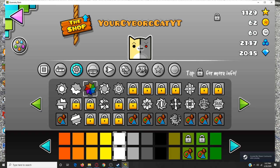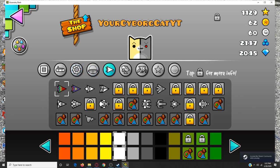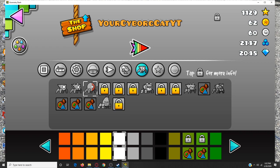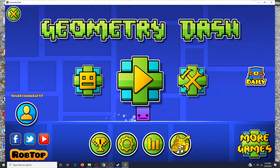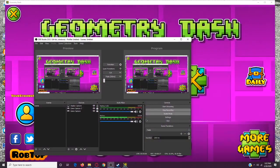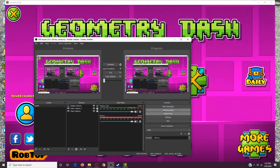And then you have your custom ship. You can do the same thing with ball, UFO, wave, robot, and spider. And I hope you guys have your best day ever. Bye, bye!